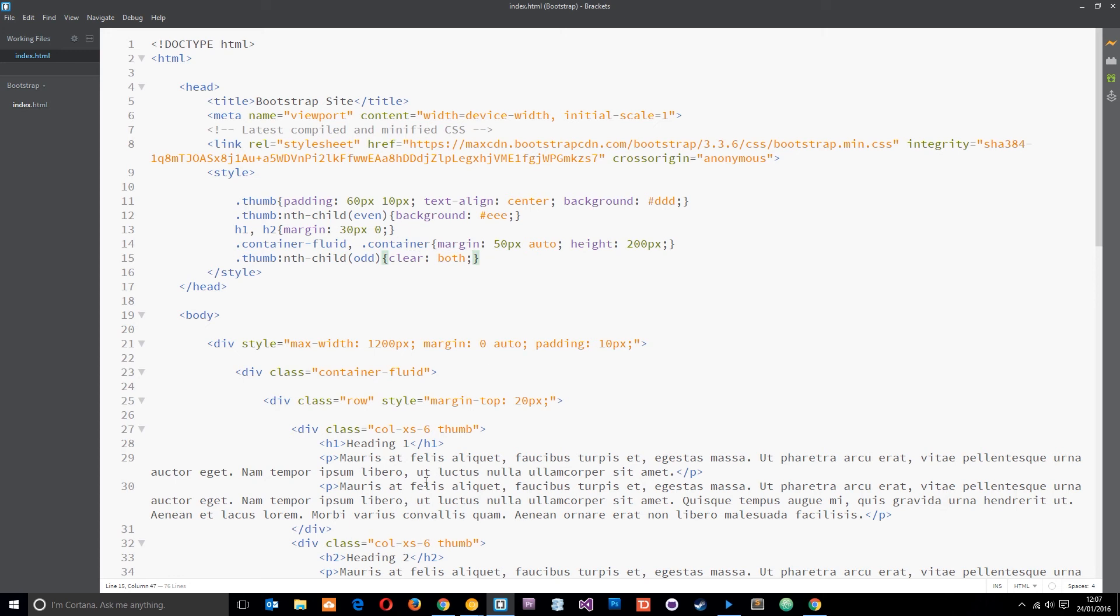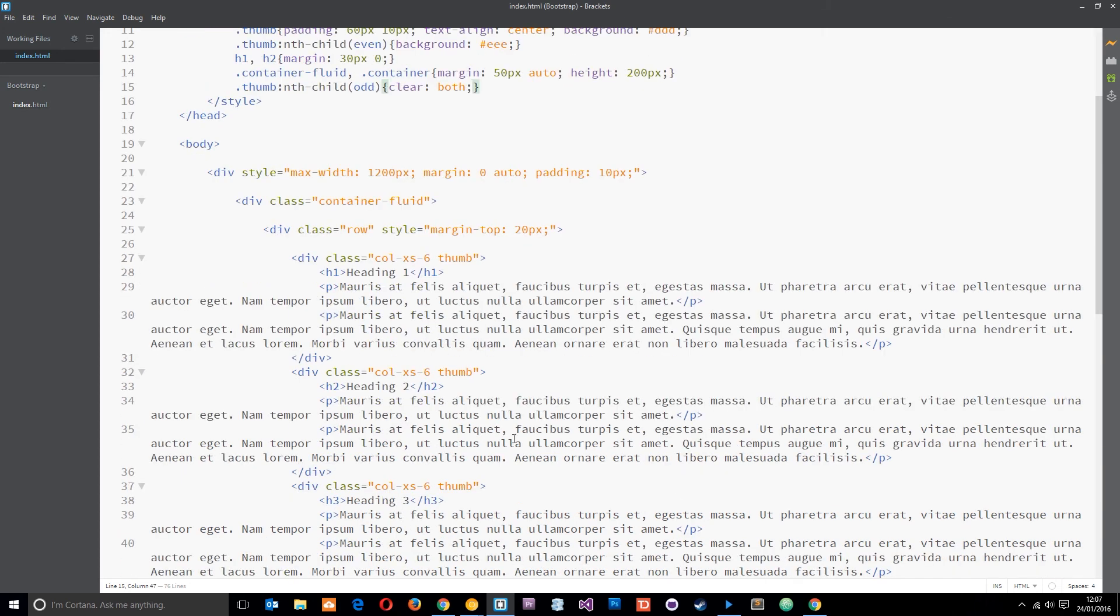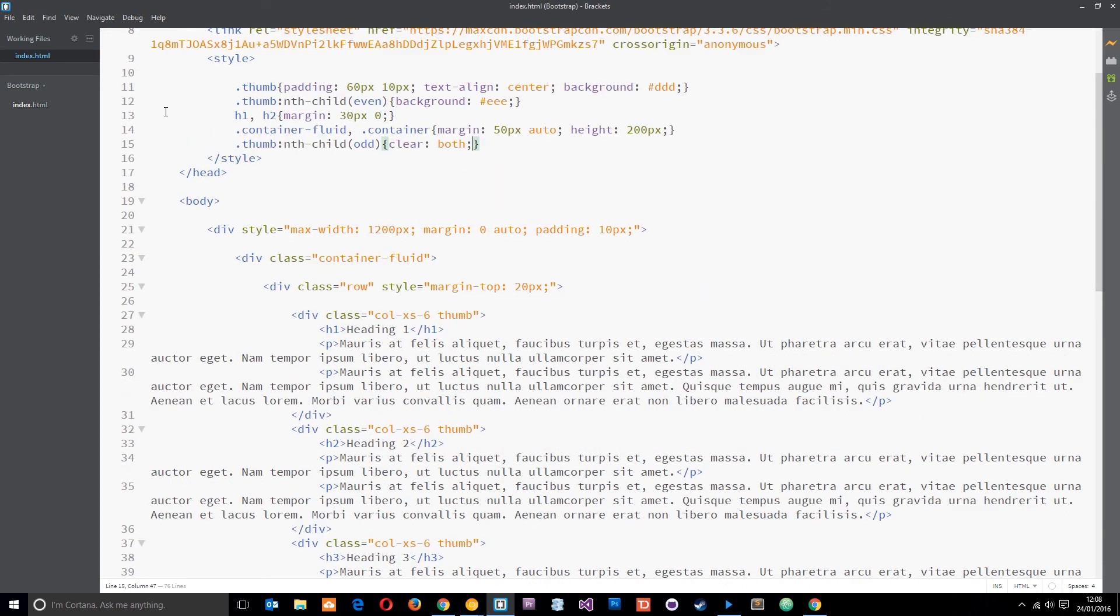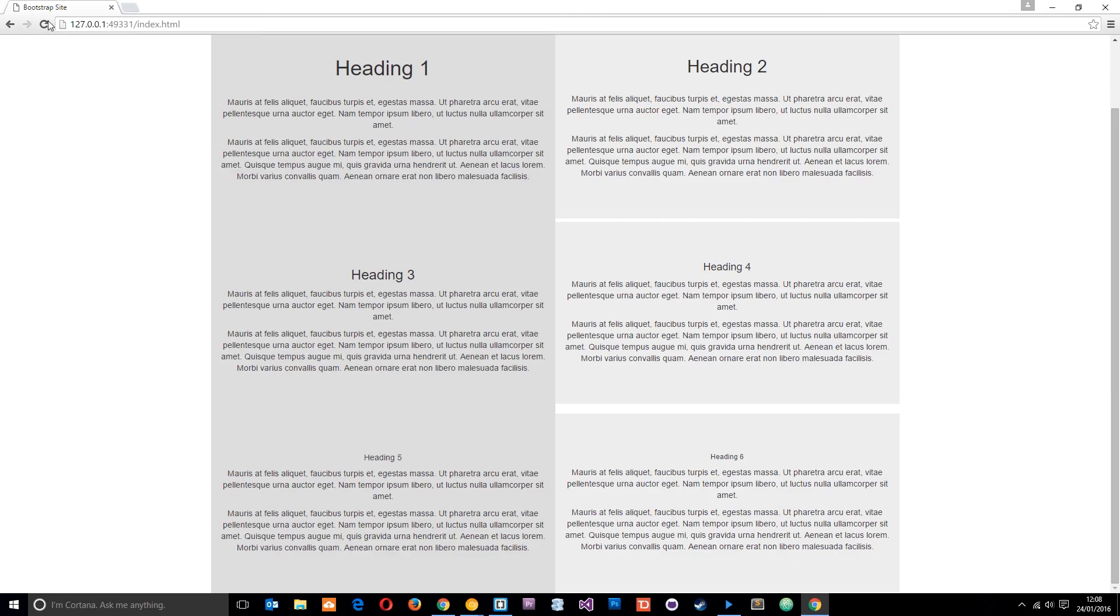So now instead of doing all those clearfixes down here in the code I've just got one CSS rule which is going to do it all for me. So if I open this up in a browser I can refresh. You can see right here it's absolutely fine now. We've got 1, 2, 3, 4, 5, 6, all right perfect.